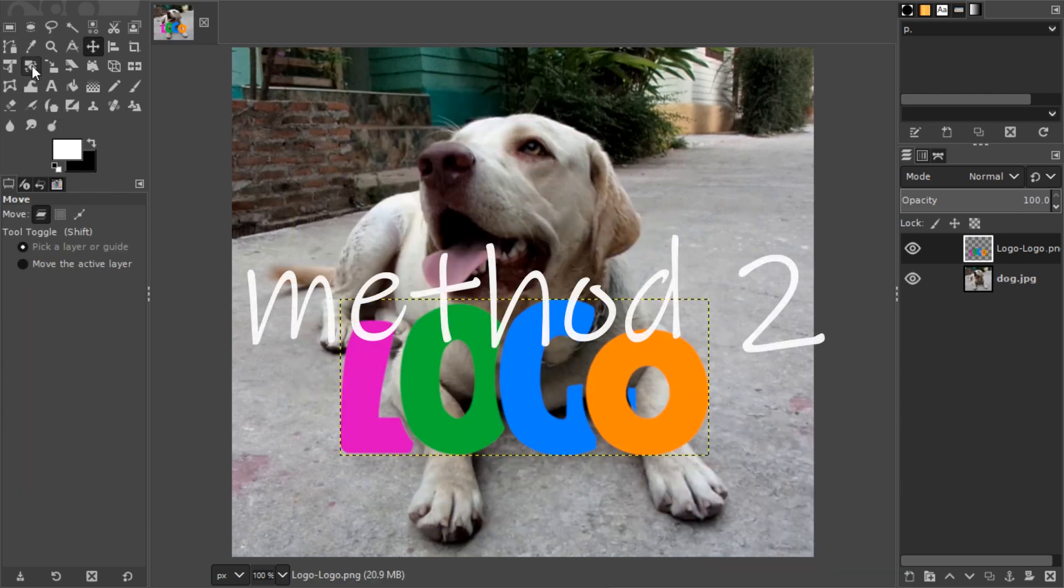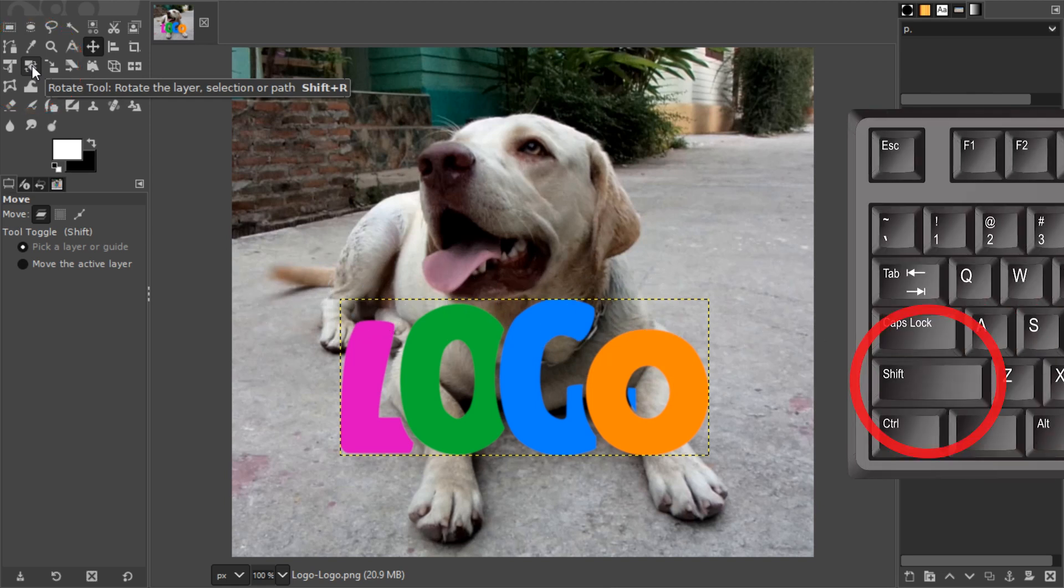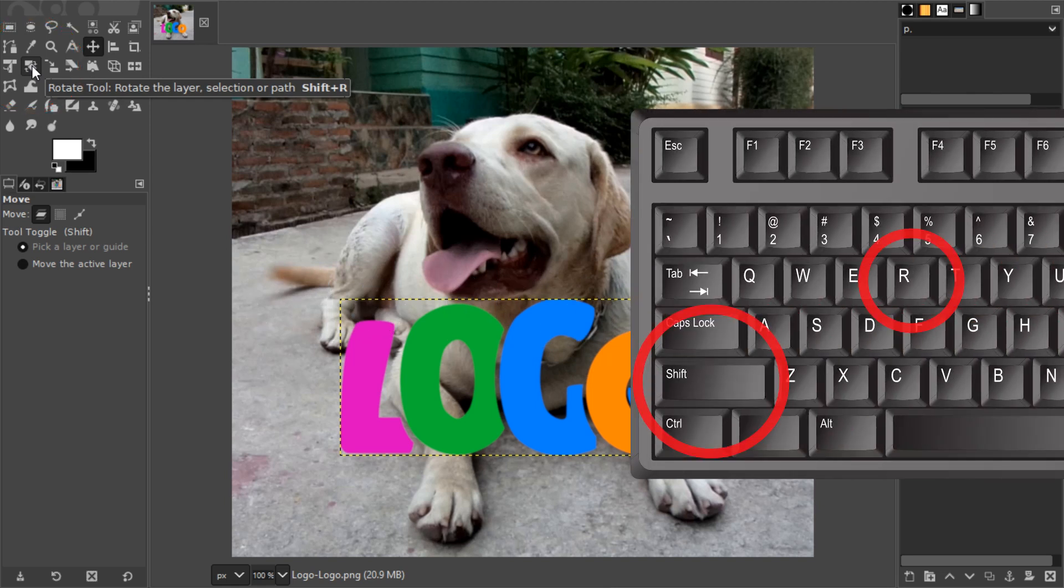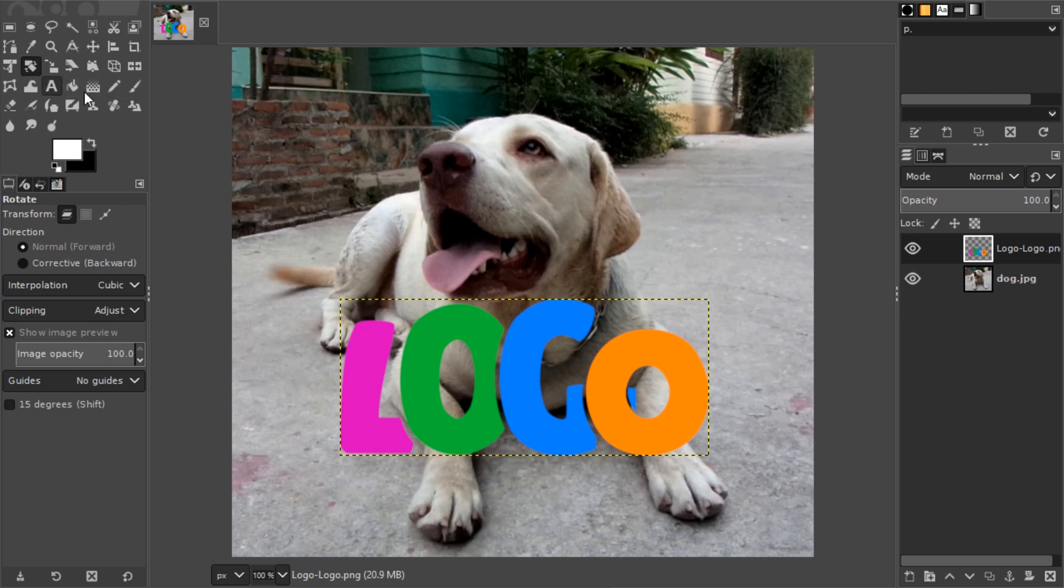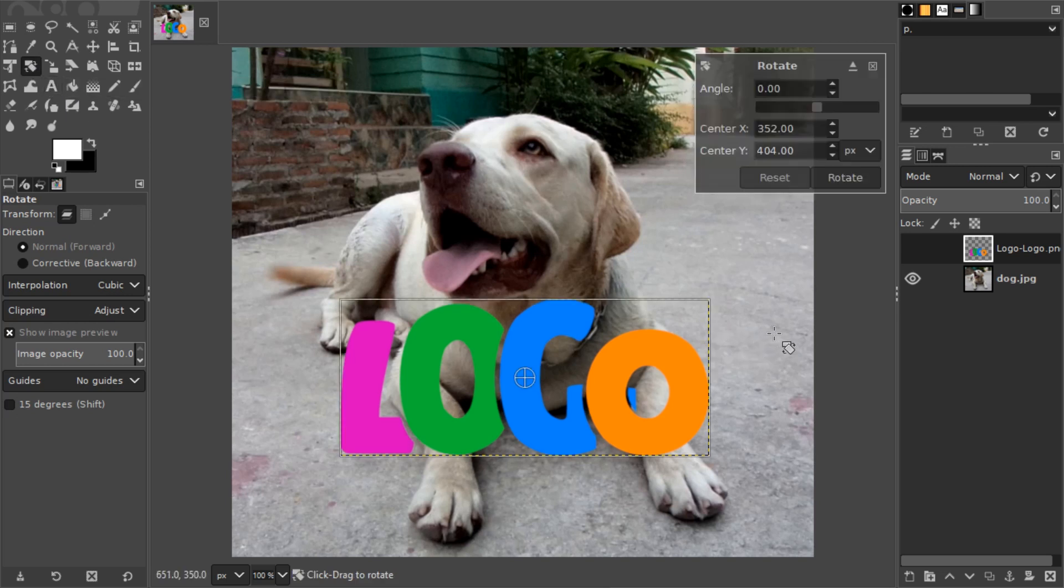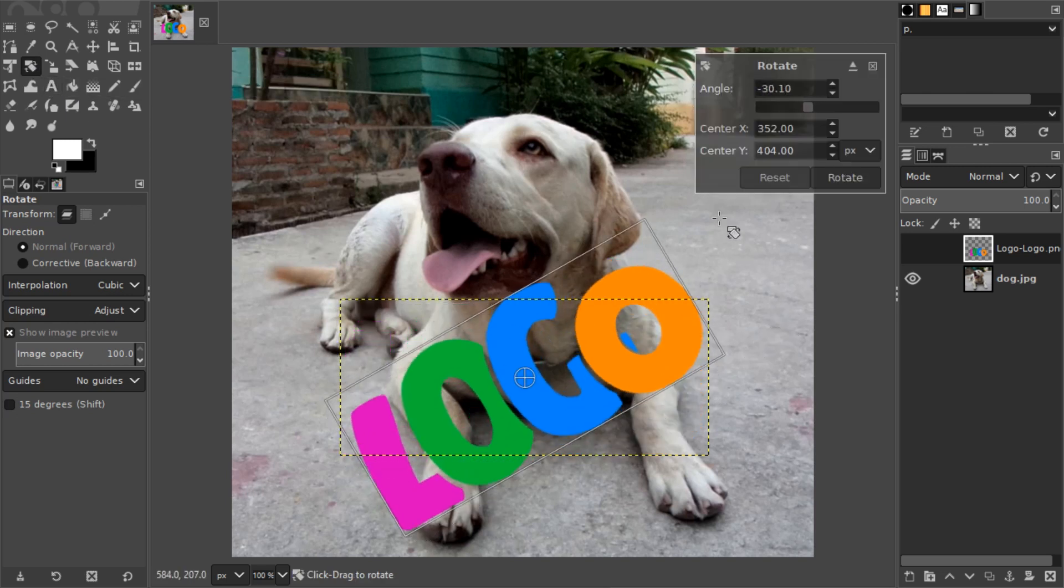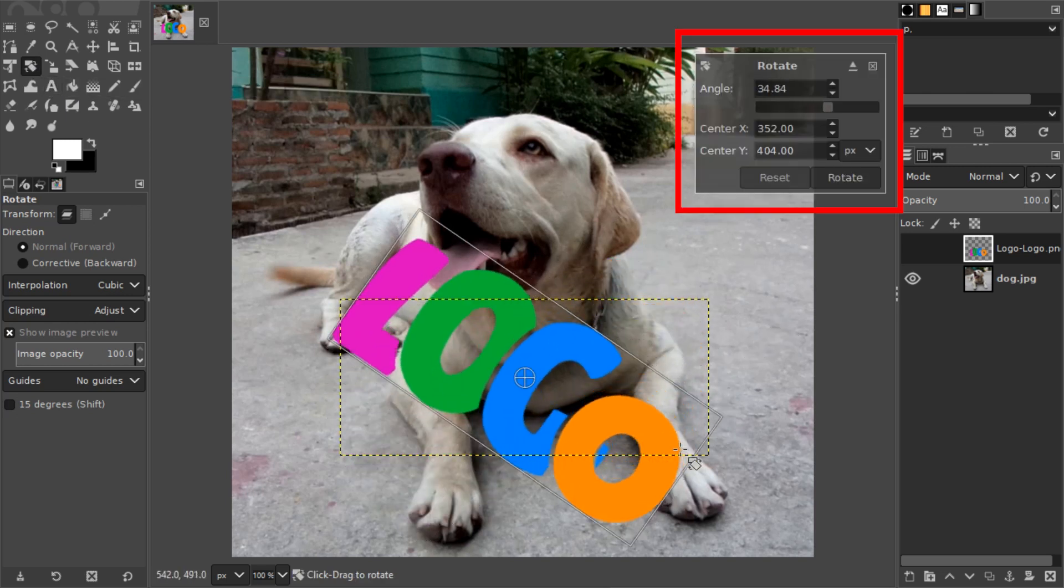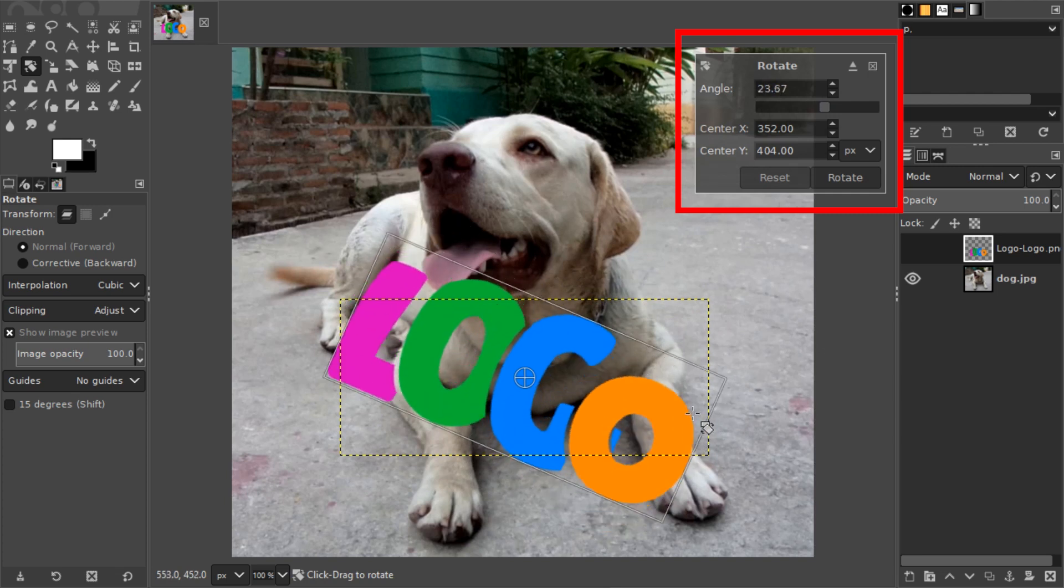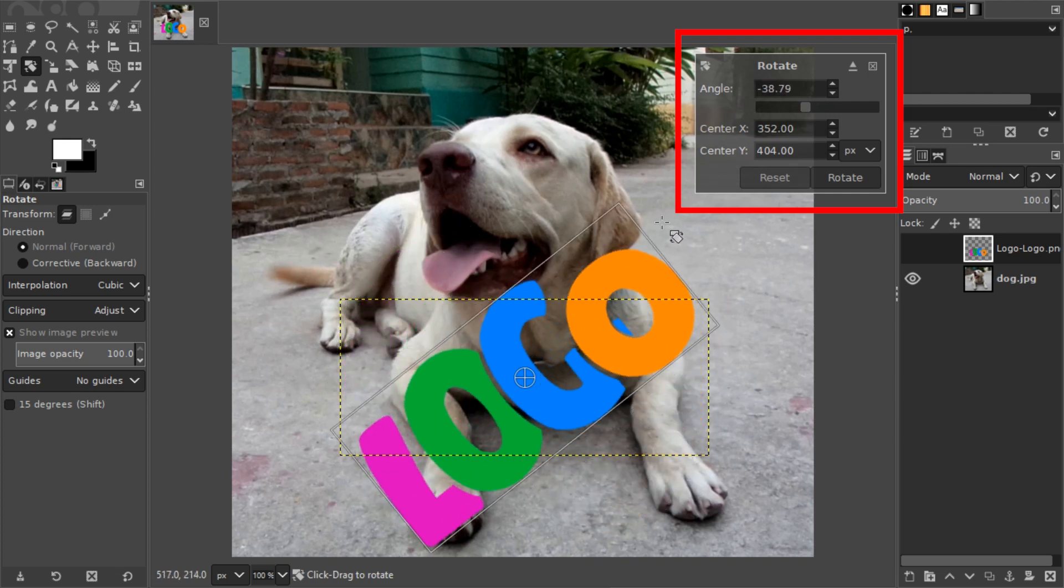you have to use the rotate tool, which is over here. You can press Shift-R or click the icon, and now you can just click and drag. A little window will appear which shows at which angle you are rotating.